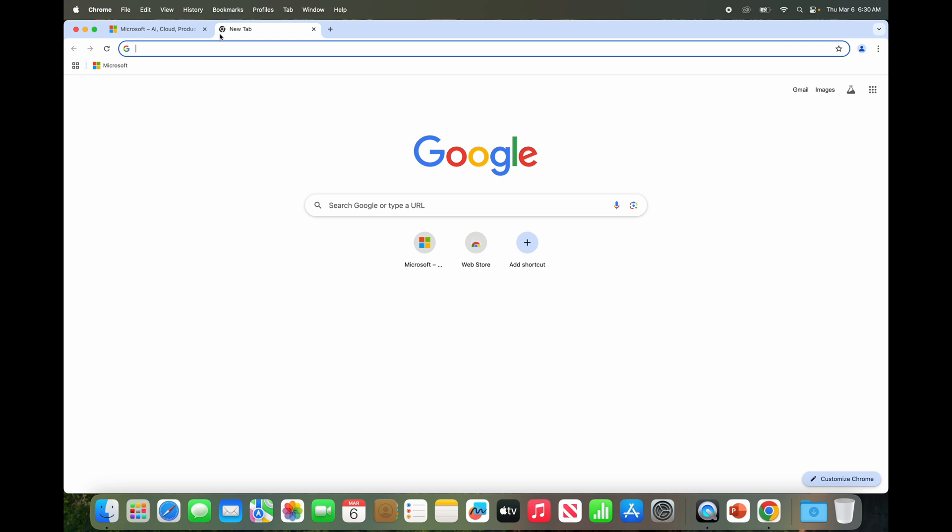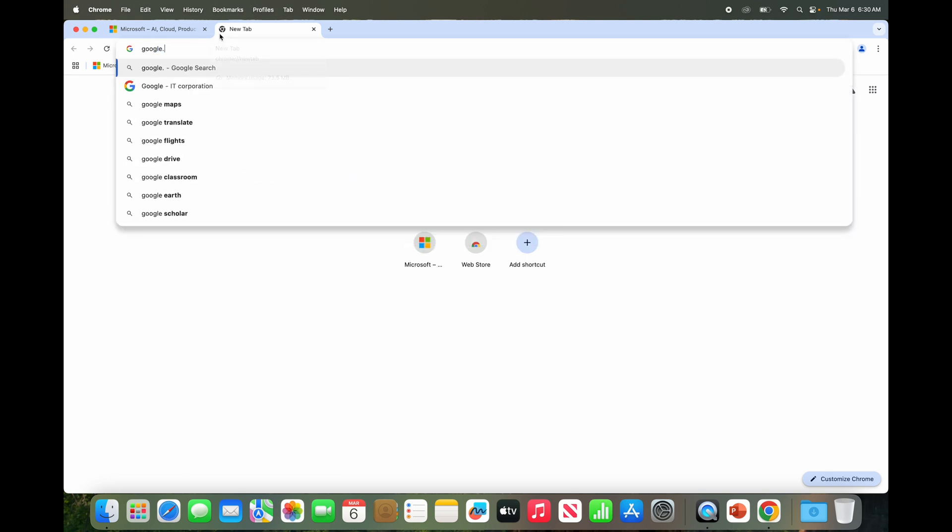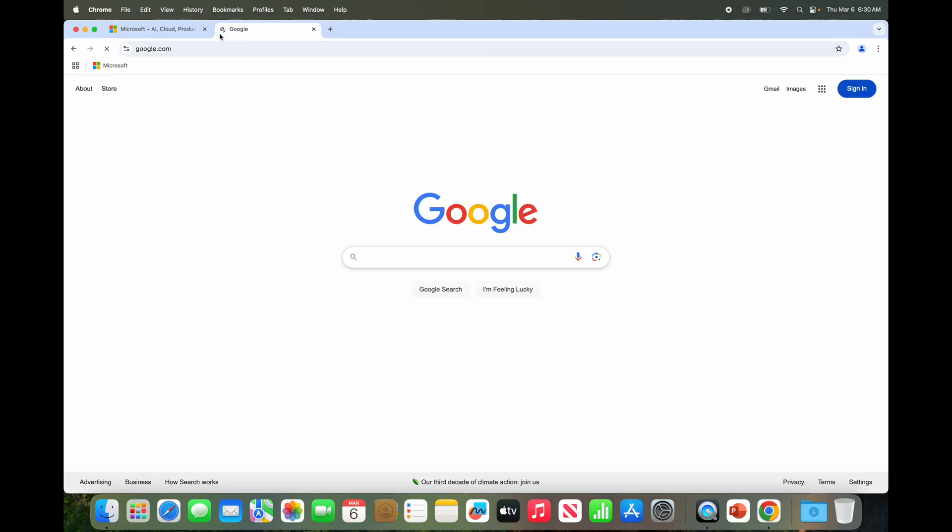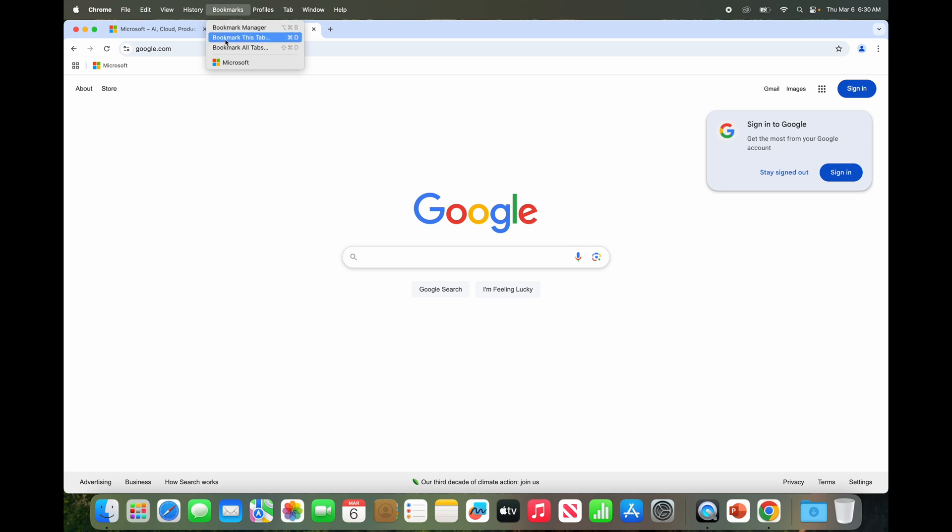Let's go to google.com. We're on google.com here. Now of course I'm not signed in at all, I'll explain that later. But let's bookmark Google. Now another way, instead of hitting that star, we can do Bookmarks here and just bookmark this tab.